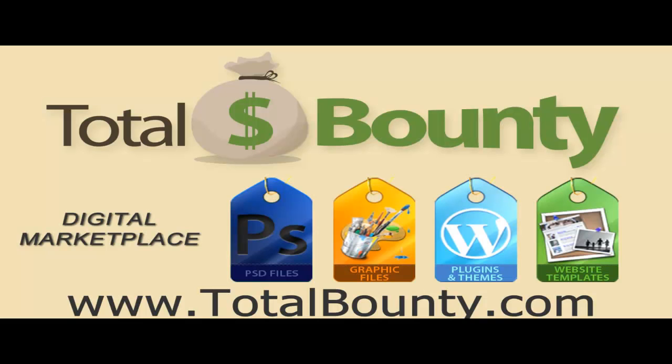Thanks for watching. Visit the TotalBounty.com blog for more WordPress tips and tricks.